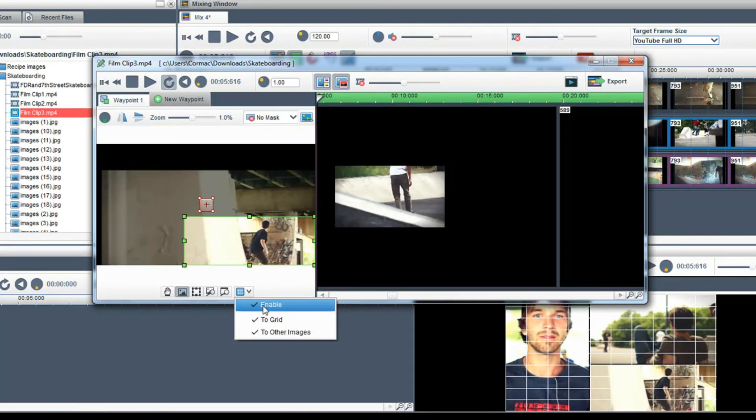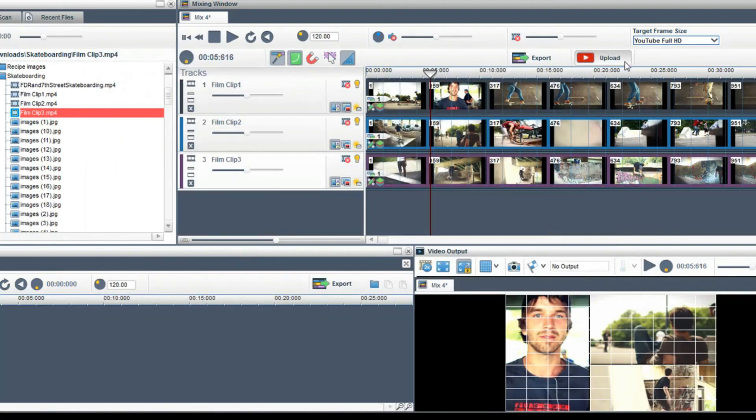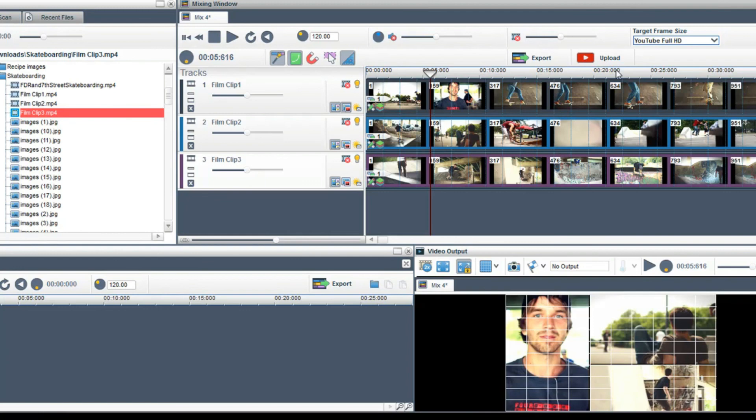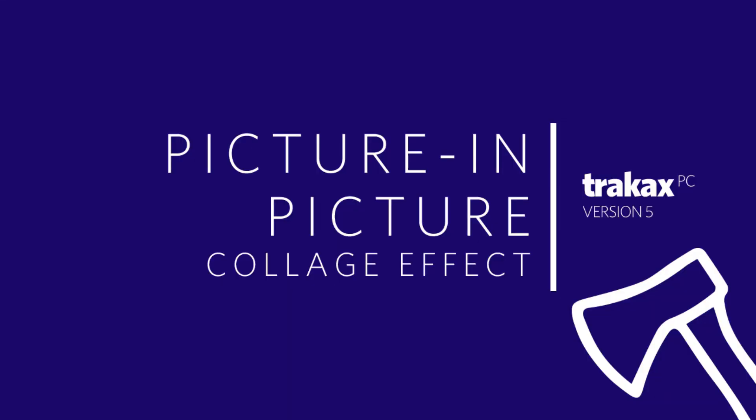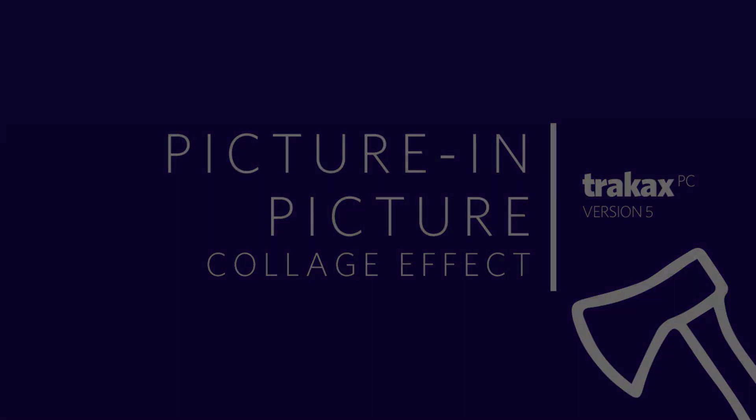Once you have your split screen collage set up you can add slide effects to slide clips in and out, as well as waypoints to add motion to your split screen video. Please see the waypoint tutorial for more information. Thanks for watching.